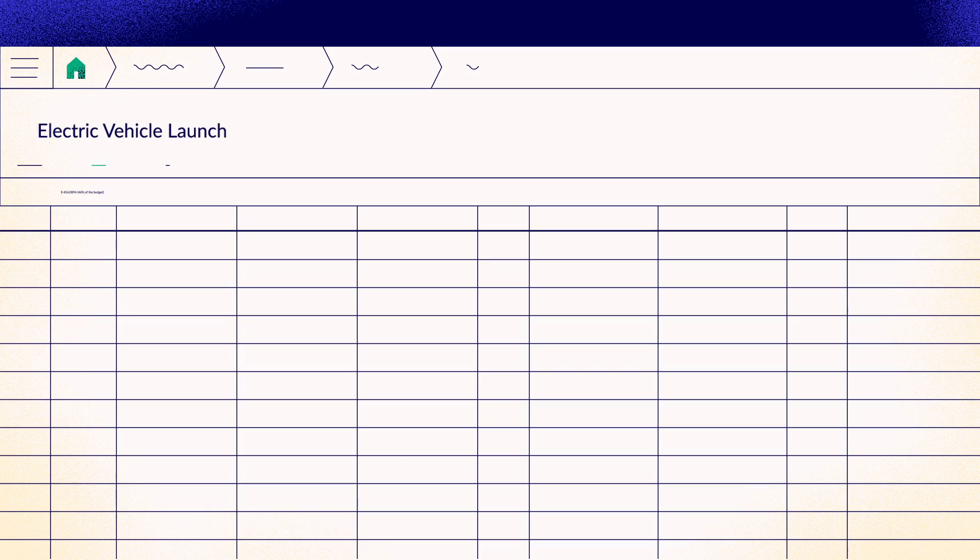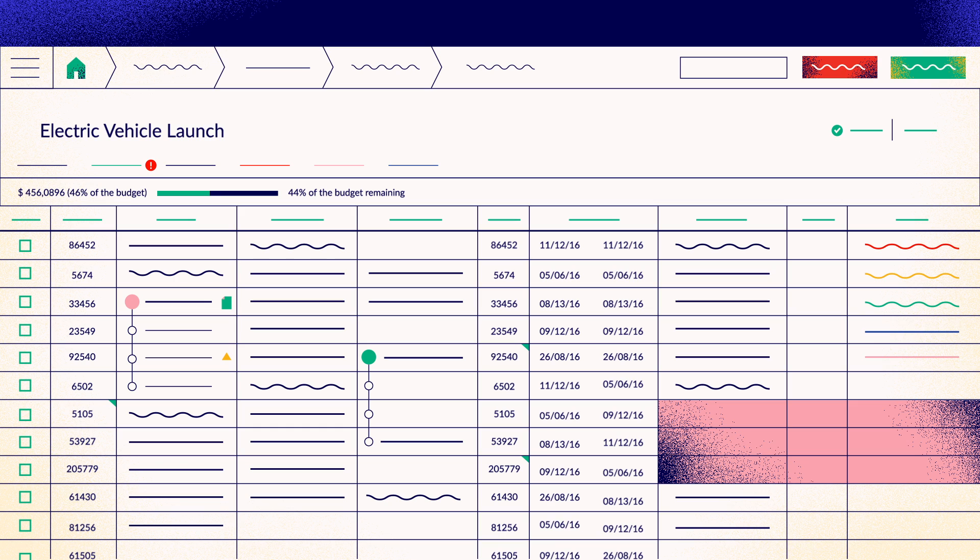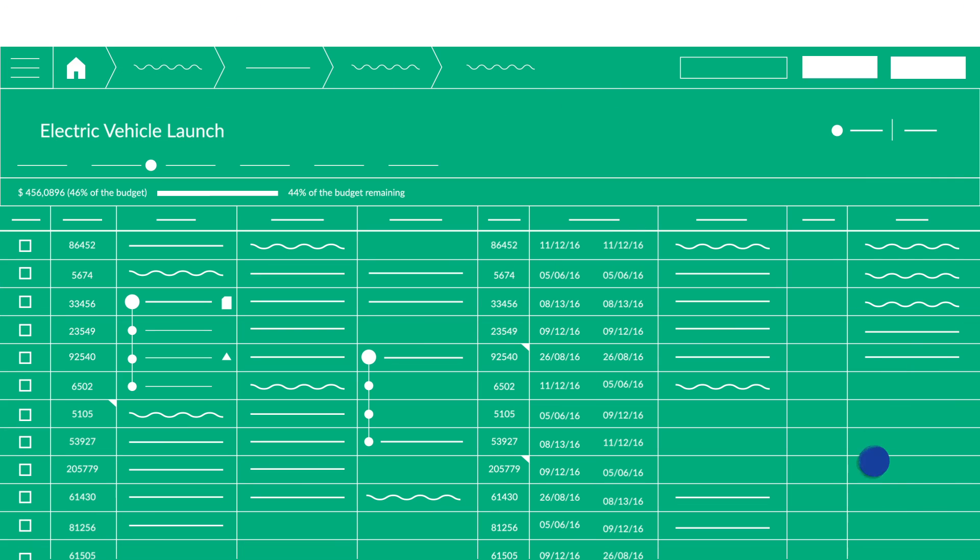With Bionic, I now crank out media plans in record time without worrying about making embarrassing mistakes.